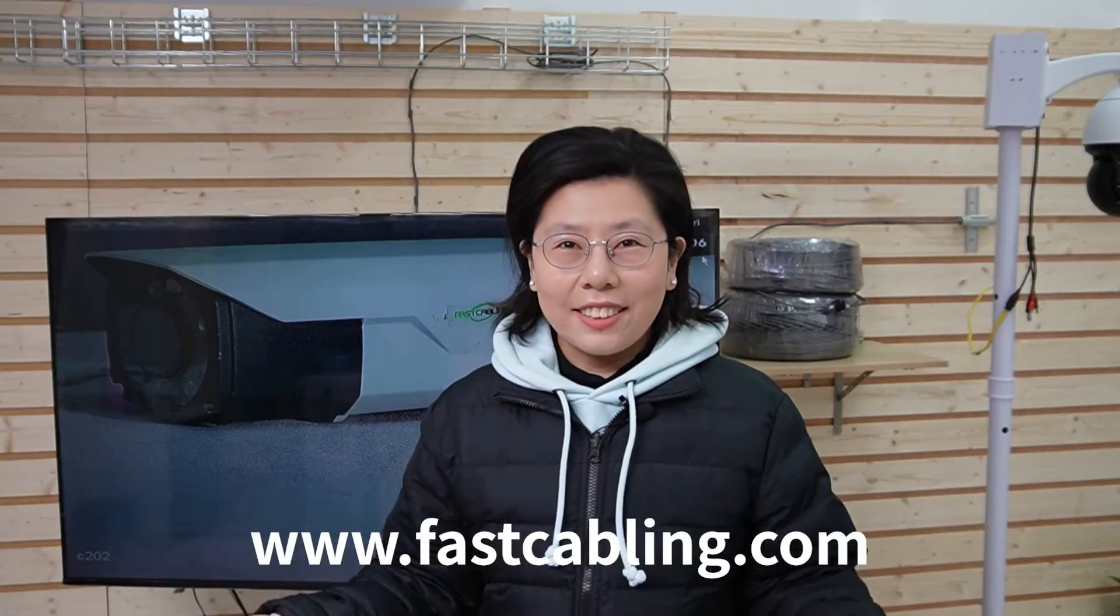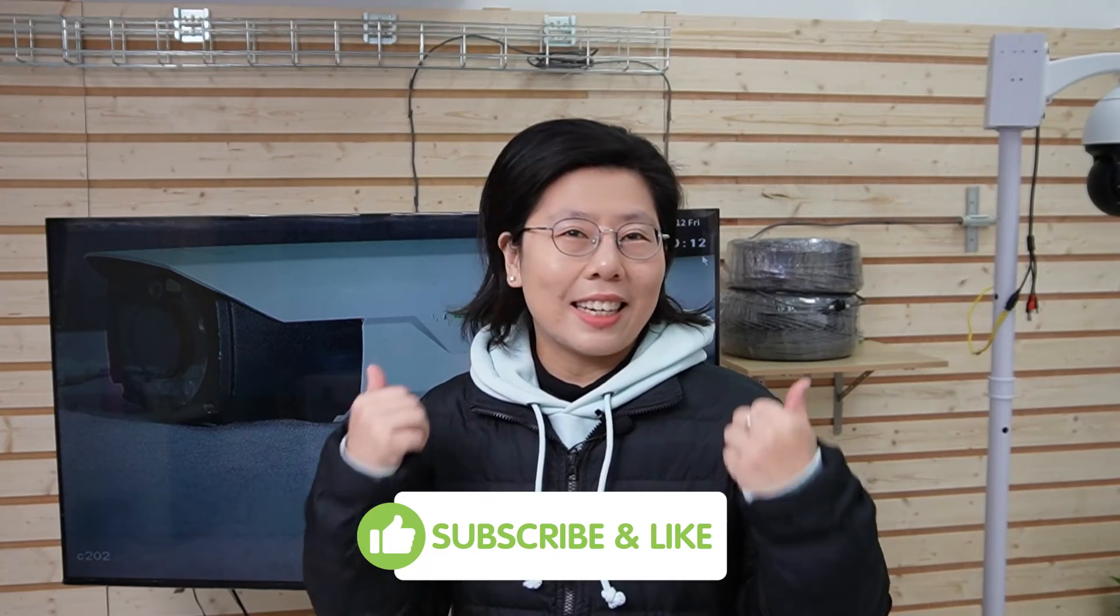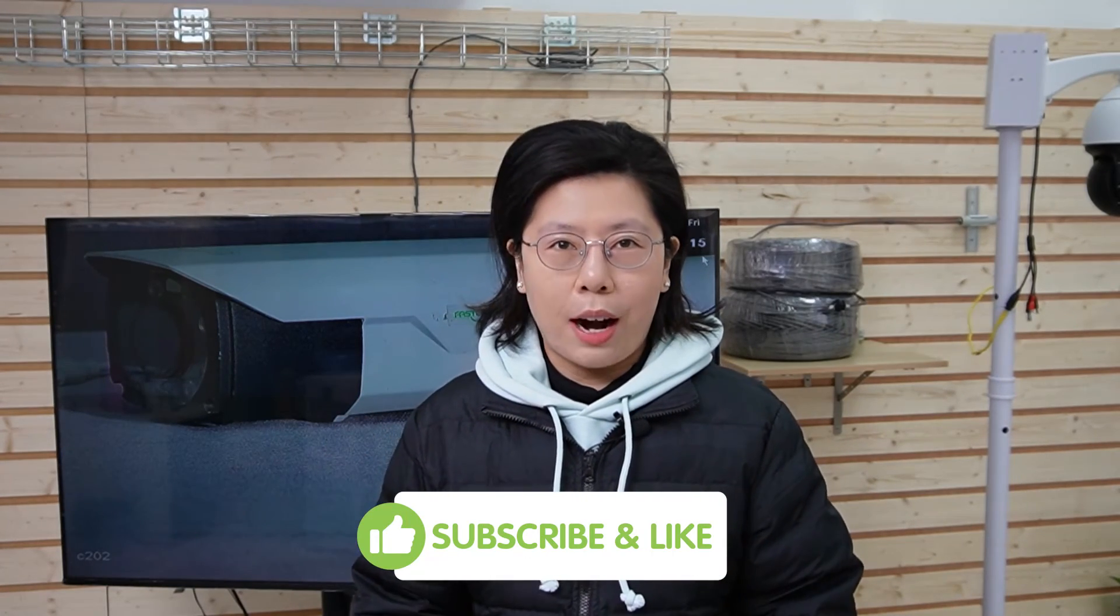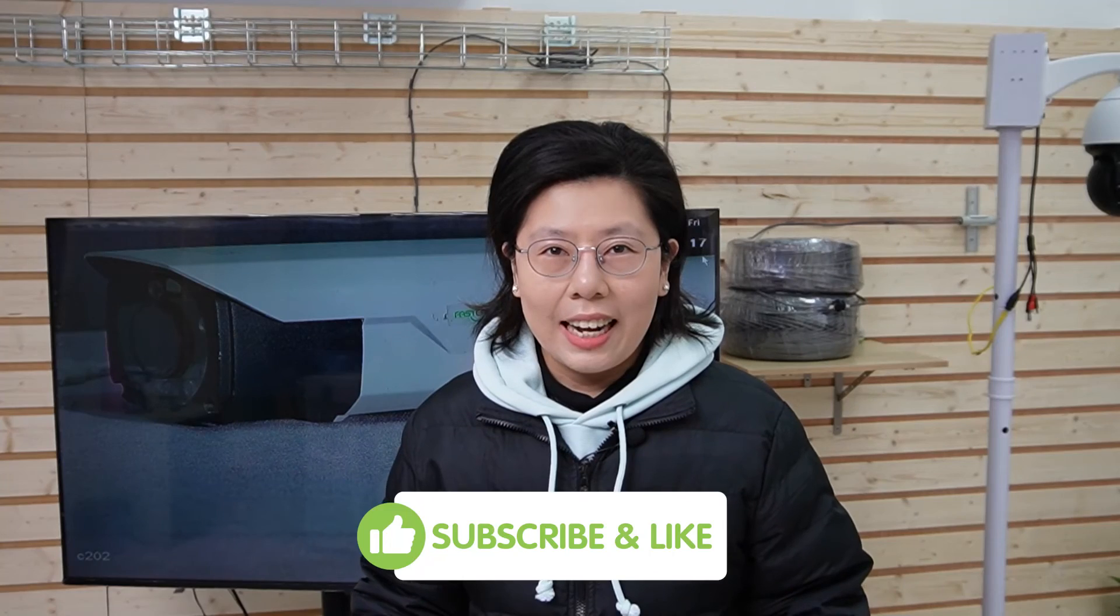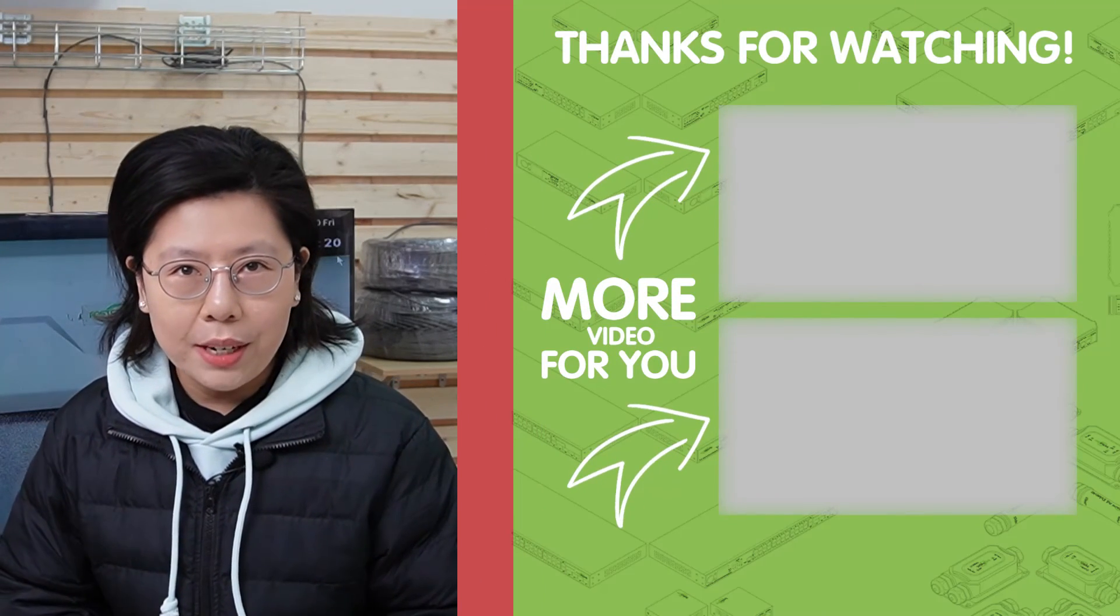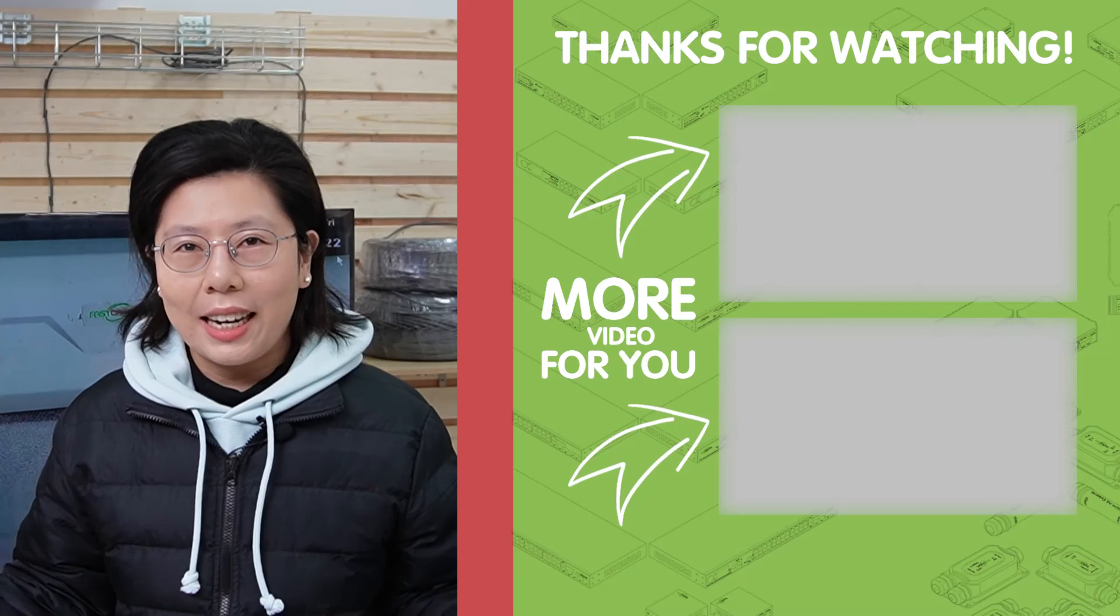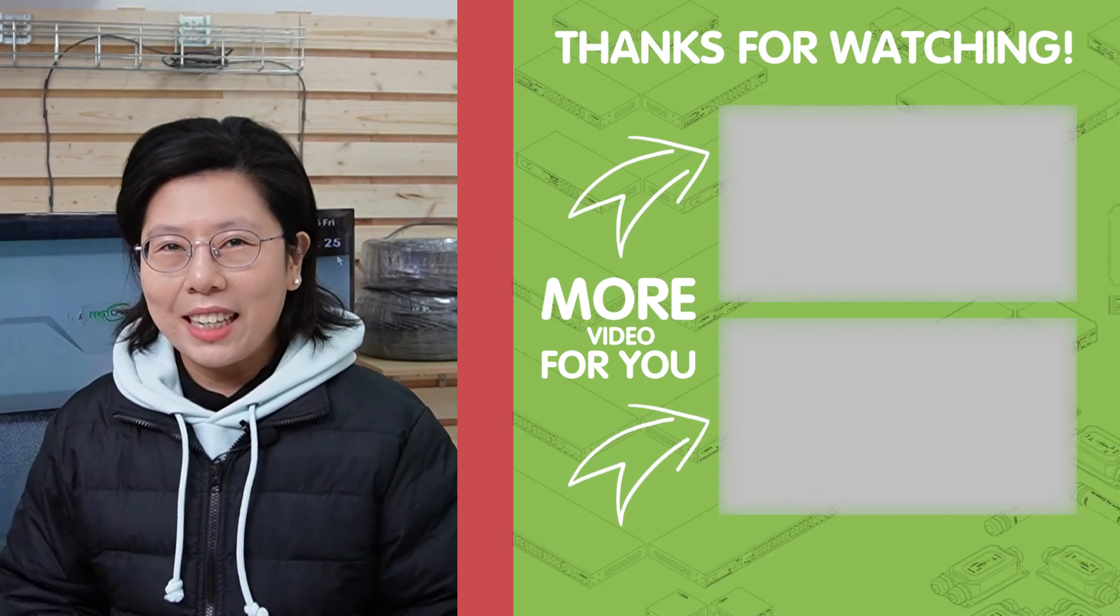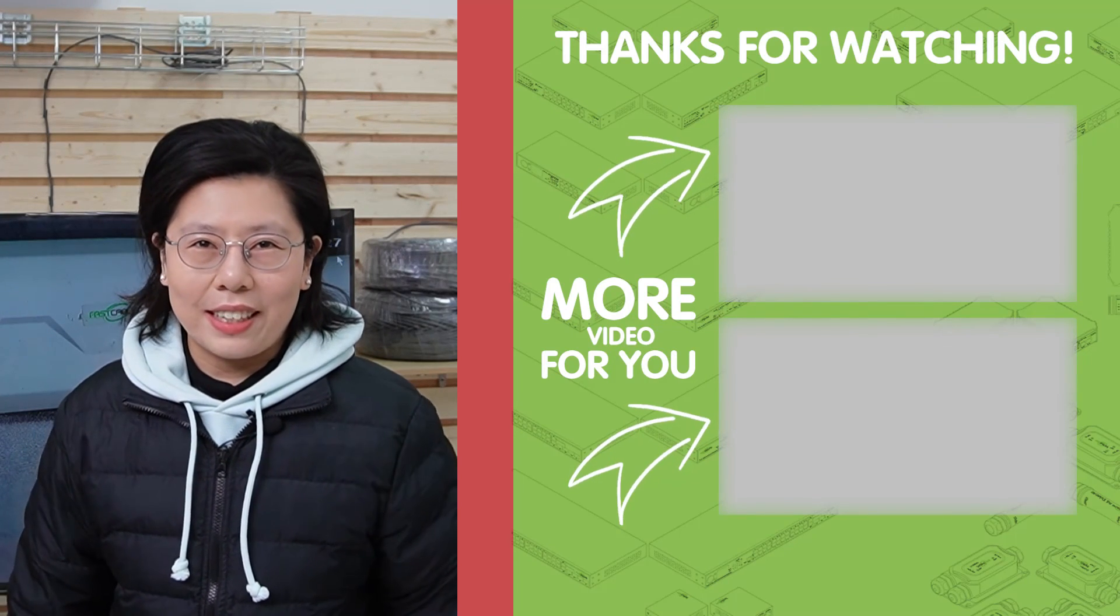So that's all for today. Thank you very much for watching. If you found this video helpful, please give us a thumbs up. And don't forget to subscribe for more tech insights. And if you have questions or want to share your experience with long-range POE, feel free to drop us a comment below. And I'll see you in the next video.